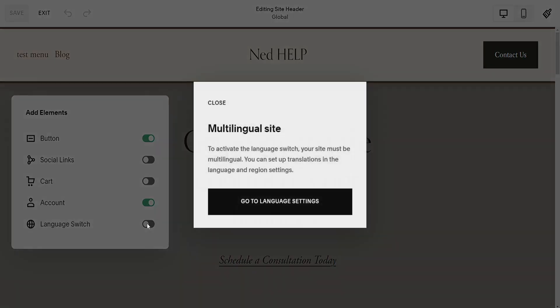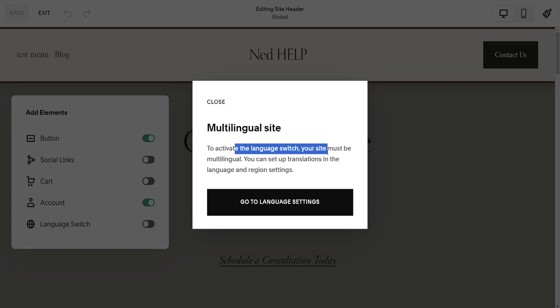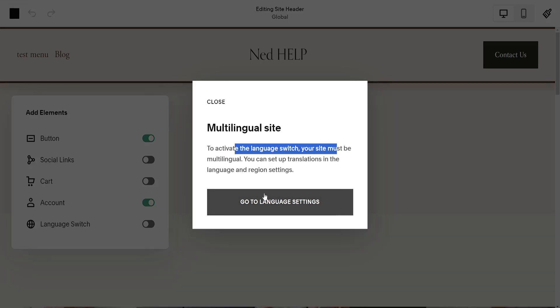We just want to toggle this on and you will see this multilingual site notification. To activate the language switch your site must be multilingual. You can set up translations in the language and region settings.